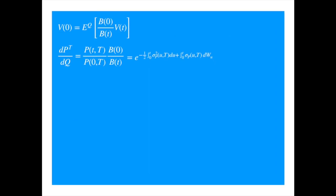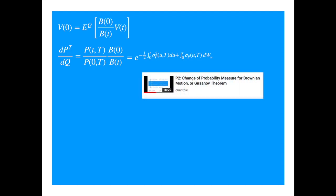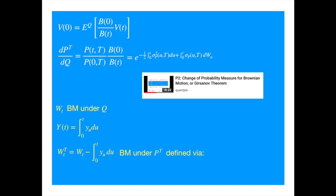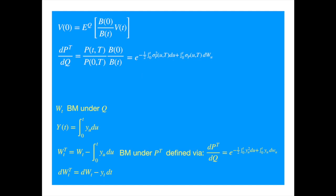We discussed the Radon-Nikodym derivative in the change of probability measure video. Let's reproduce the main result of that video, which is the Girsanov theorem — we called it the Cameron-Martin-Girsanov theorem. If W is a Brownian motion under a probability measure Q and you introduce a new process, then the Brownian motion adjusted by this process is a Brownian motion under a different probability measure, defined by the Radon-Nikodym derivative. Comparing the Radon-Nikodym and Girsanov theorem with the derivative we have, we see that y equals sigma_P, so we can write the relationship between the Brownian under the forward measure and the Brownian under the risk neutral measure.